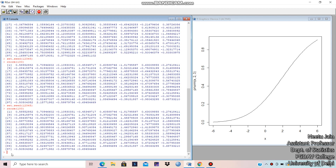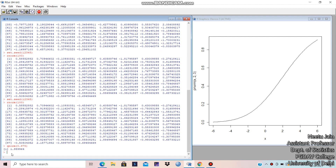Now if you want to see the quantile function, then use qnorm. For example, qnorm(0.975) gives 1.96 — so the 0.975 quantile of the standard normal distribution is 1.96. You can check many values: at 0.95, at 0.925, and so on.